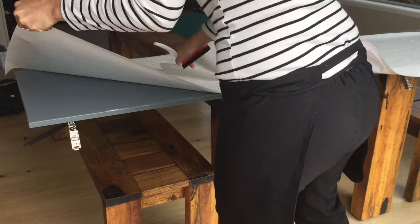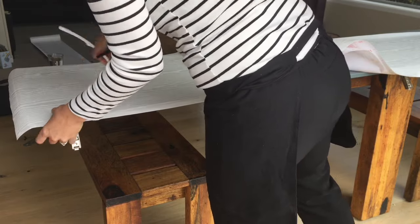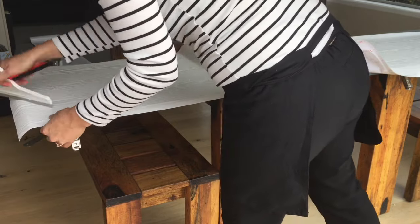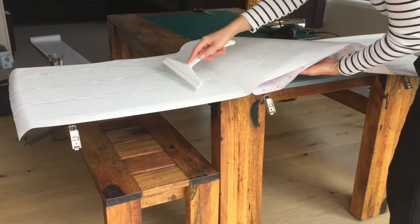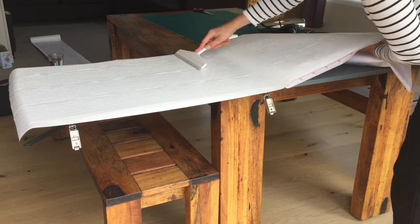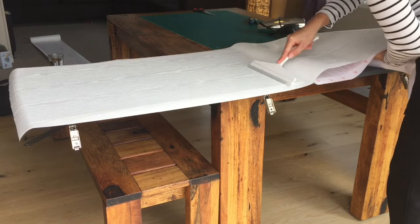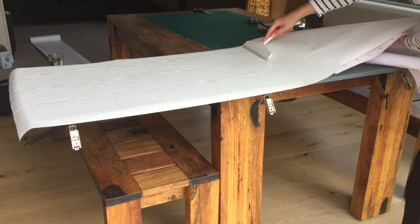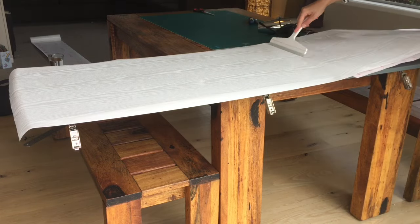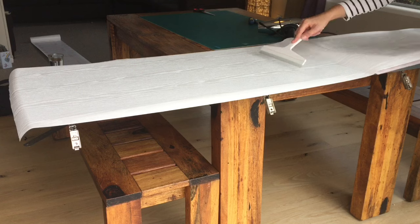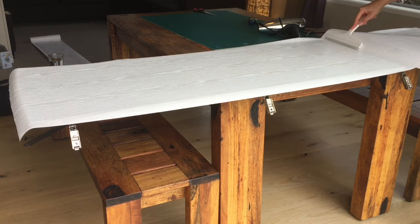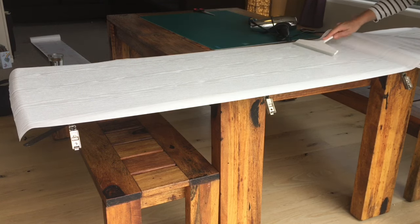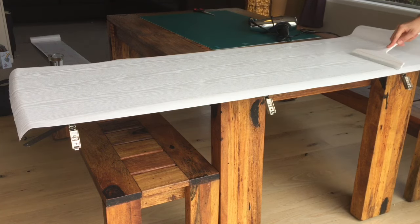If the vinyl is in the wrong position or you get a bubble you can easily pull it back up again and start all over. The special water-based glue starts to kick in when it reacts with heat. This makes the vinyl easy to work with and reposition during application.